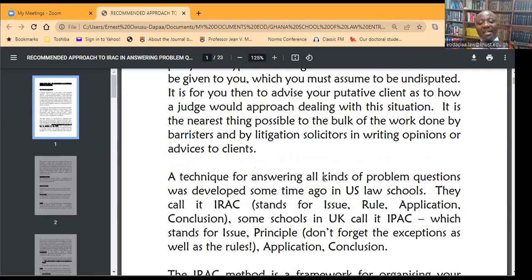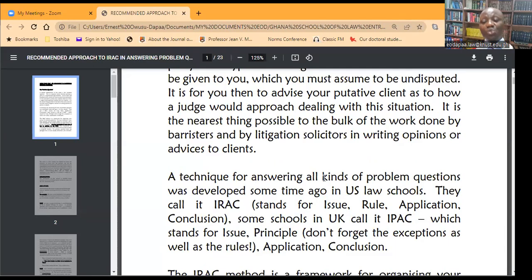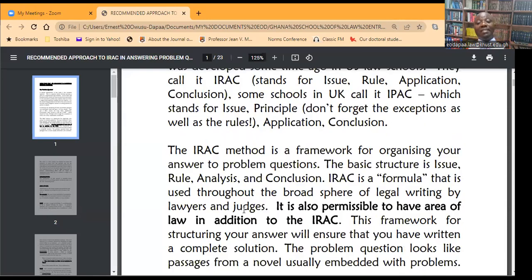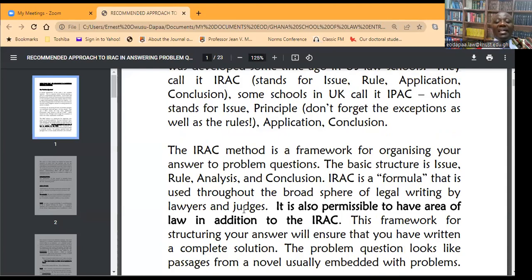The I stands for issue, the R for rules or relevant law, the A for application or application through analysis, and then C for conclusion. Some schools use IPAC where P stands for principle, playing the same function as the rule. What is important is that the IRAC or IPAC is the required framework for organizing your response to a problem-based question, whether in law faculties, law school entrance examinations, or wherever.